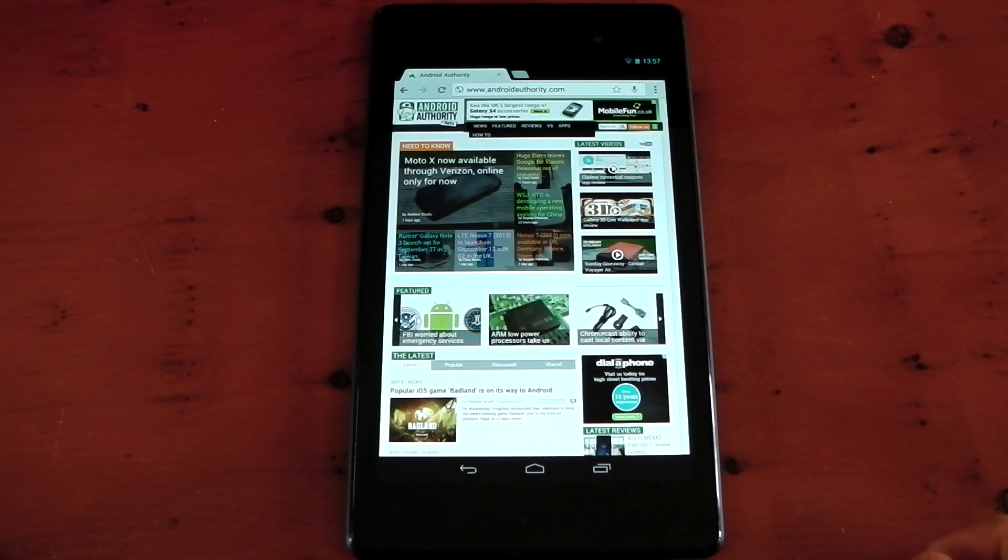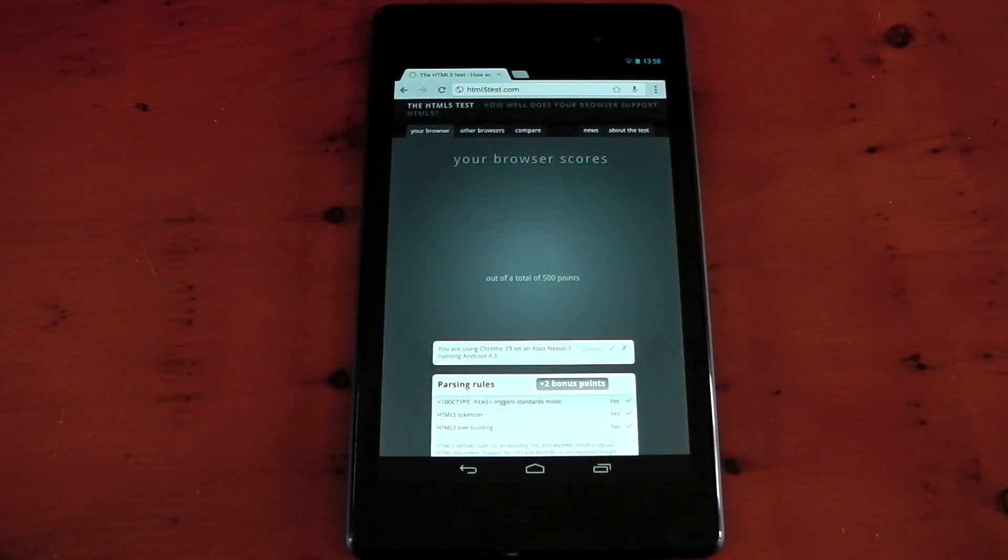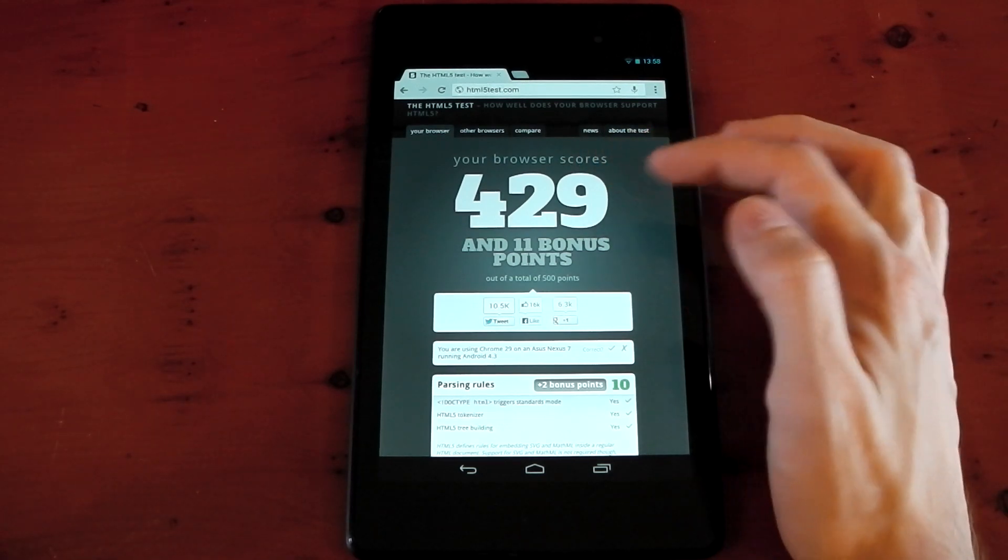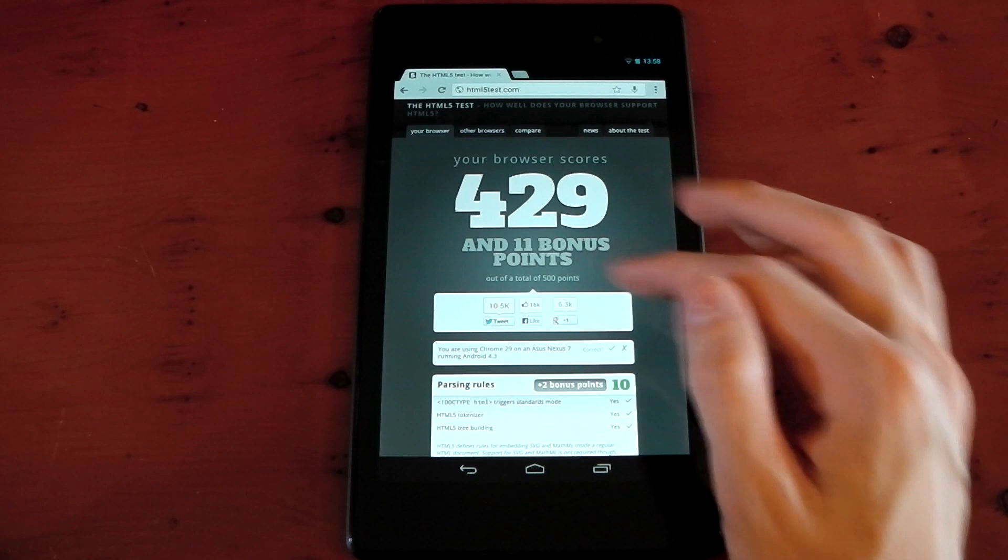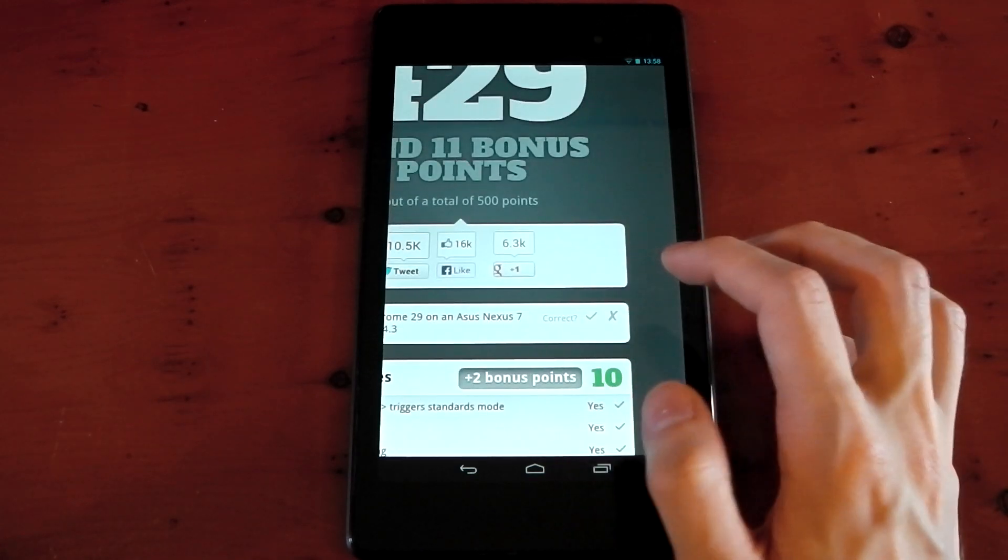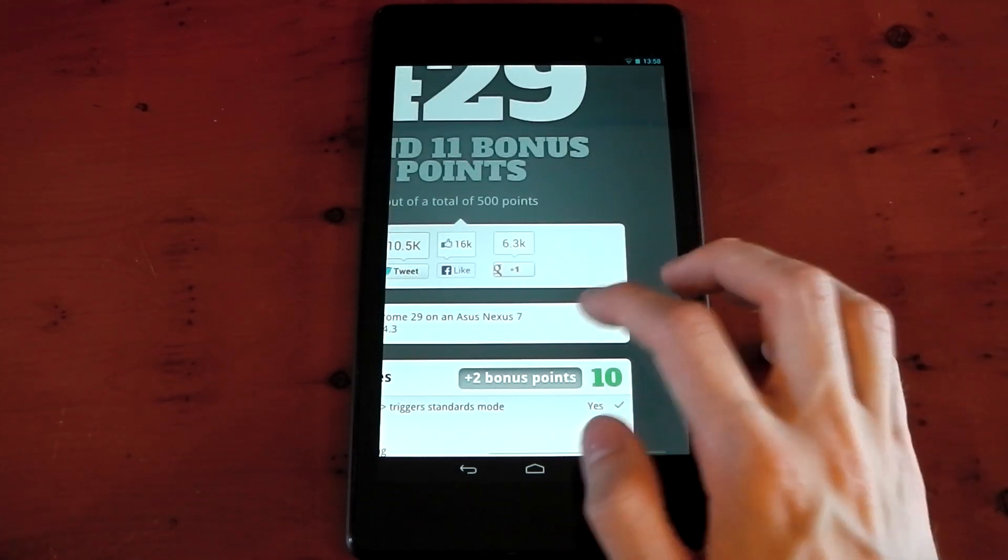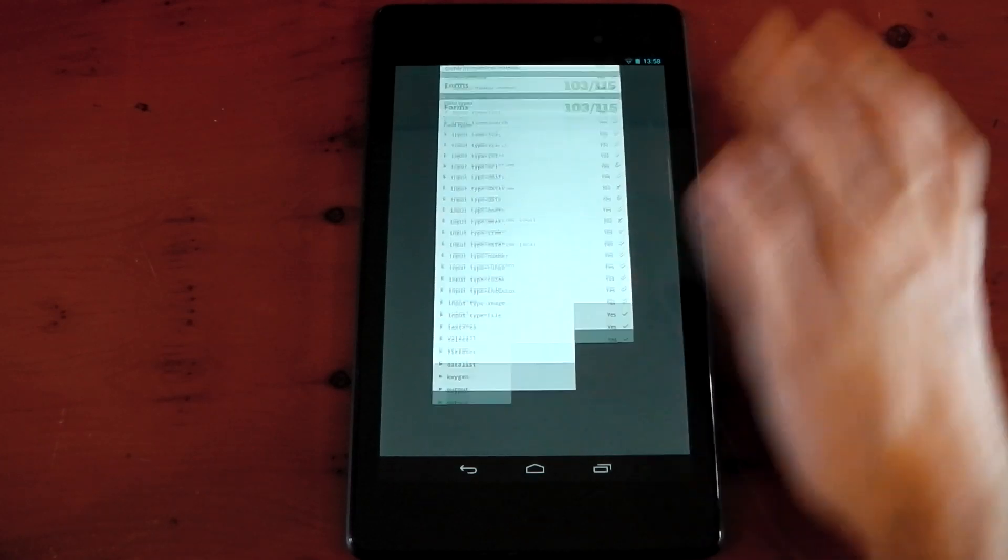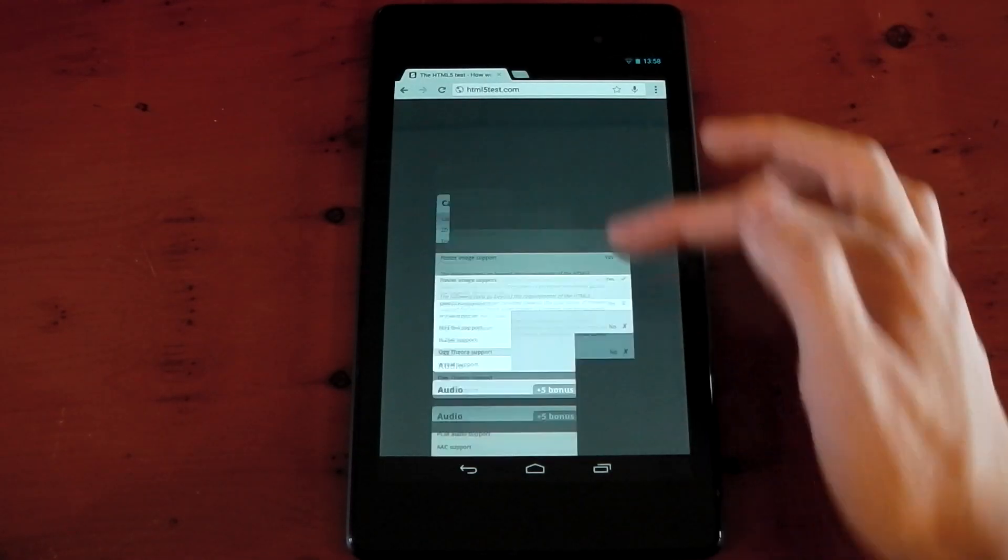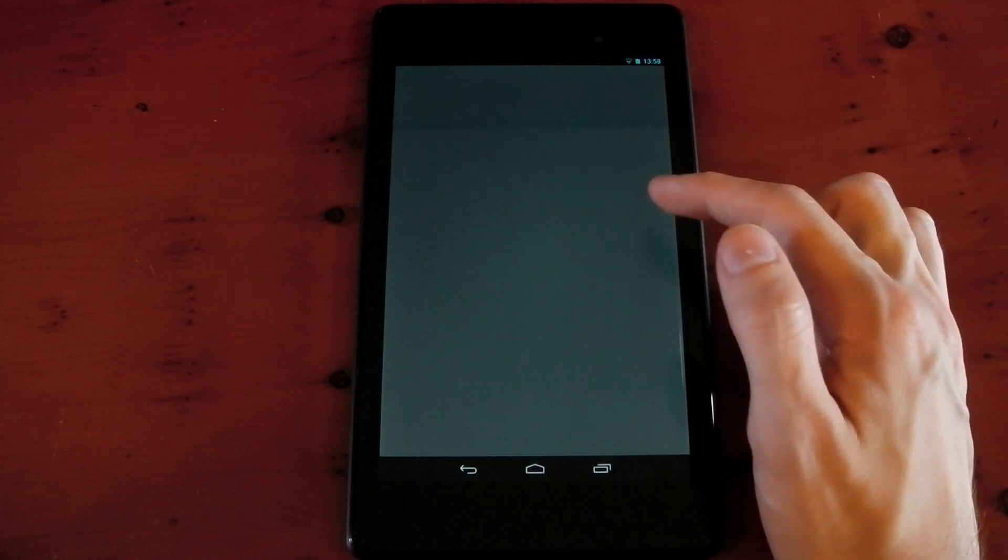The first one we're loading up here is the HTML5 test, and you can see the browser scores 429 and 11 bonus points. That is a pretty high score. Let's tick this. Yes, we are correct. You can just see how well it scores.